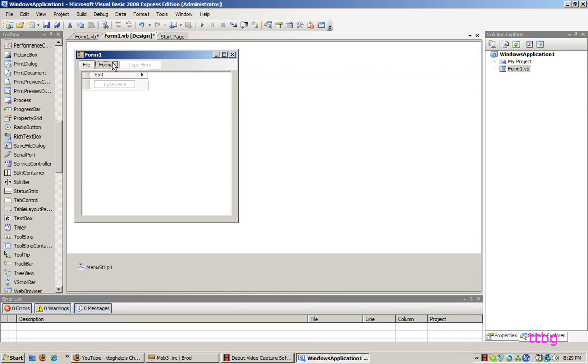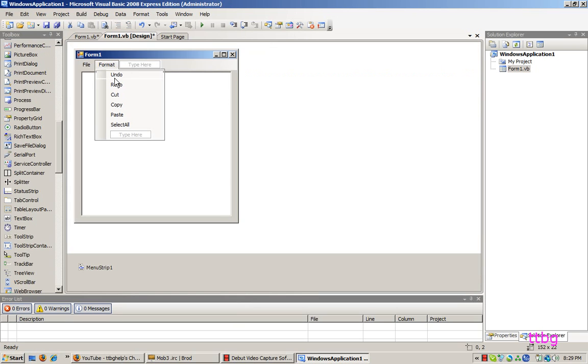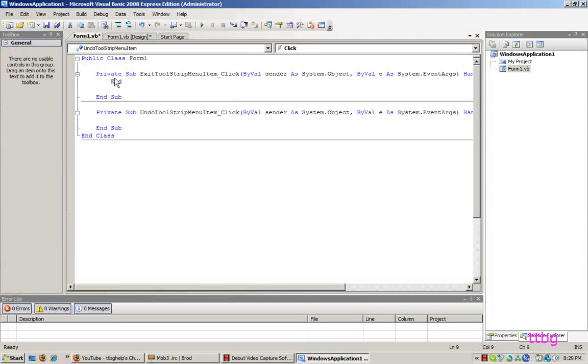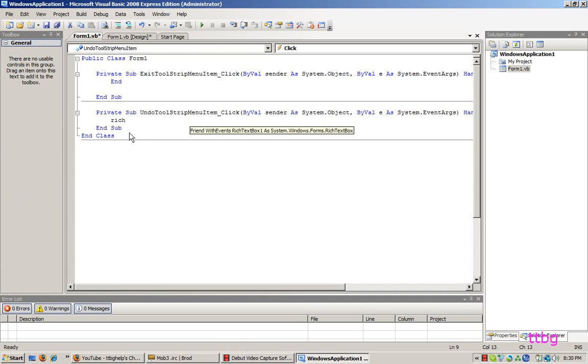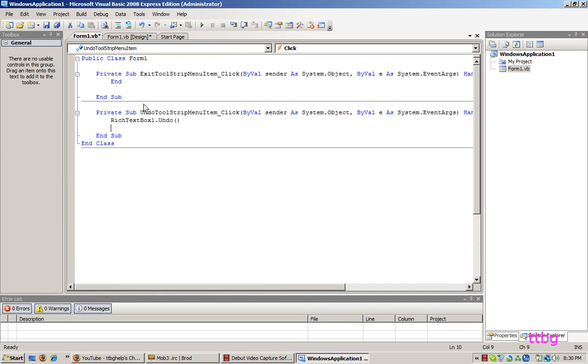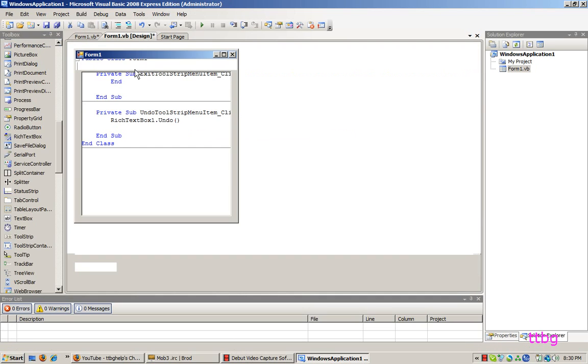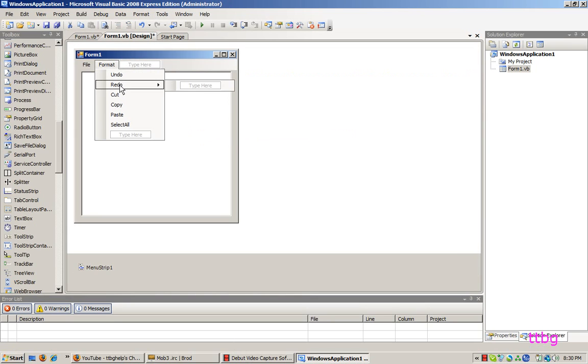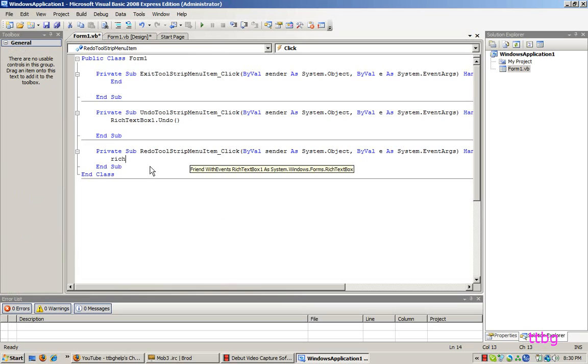Now we'll go back to the format, and we'll do undo, and this is quite similar to the web browser, in that you only really need to write two commands. One is select the rich text box, and the other one is tell it to do something. You don't actually need to code it any more than that, it's quite simple. So then just rich text box one, undo. And it's the same for all the other ones, just redo is rich text box one, redo.